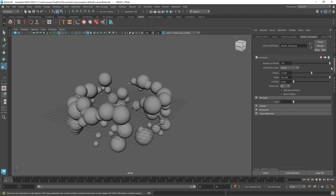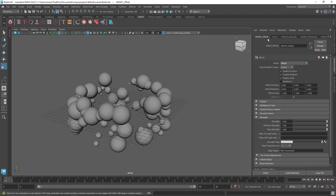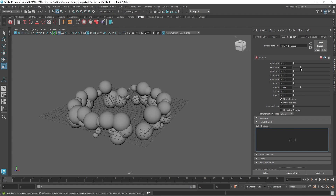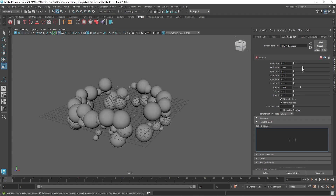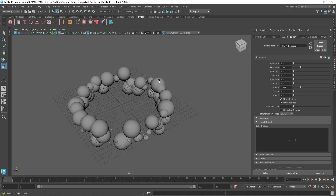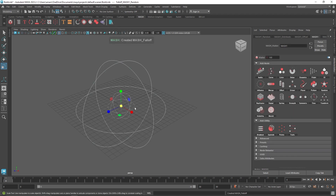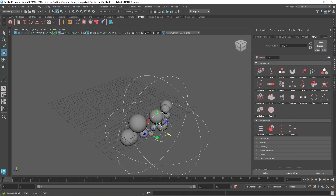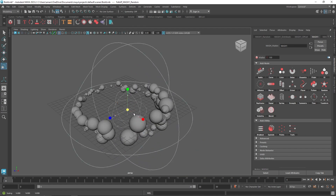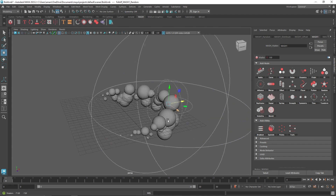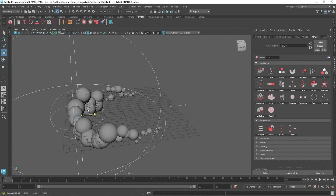In Distribute I'll add more clones, and if you want less randomization on the Y-axis you can control that. When you're creating abstract stuff it's really interesting to control something like this. You can also have a Falloff go along with it and create really interesting animation-like results.